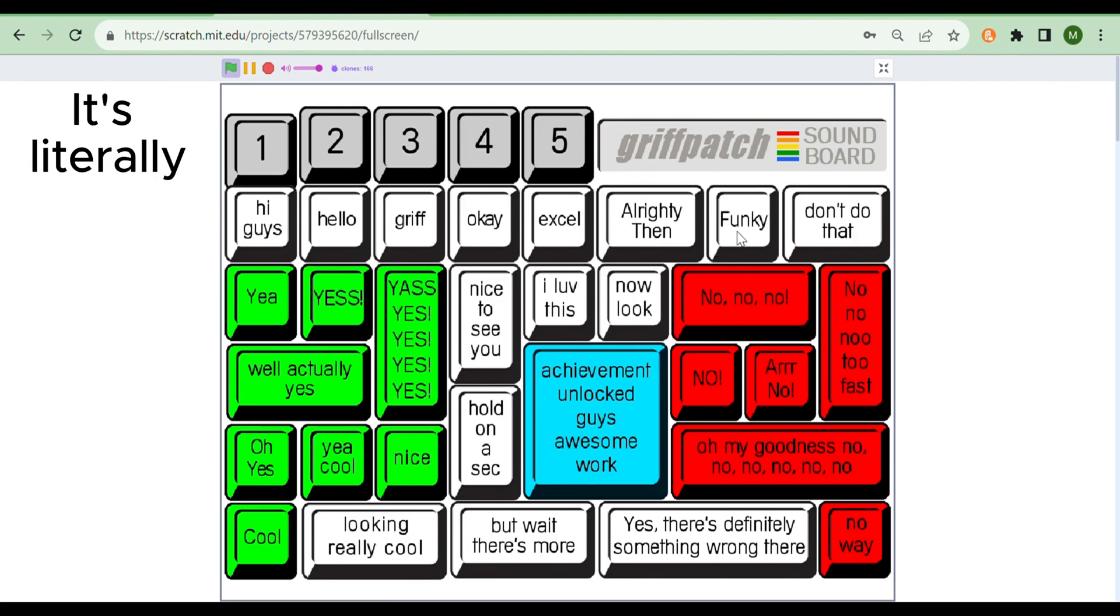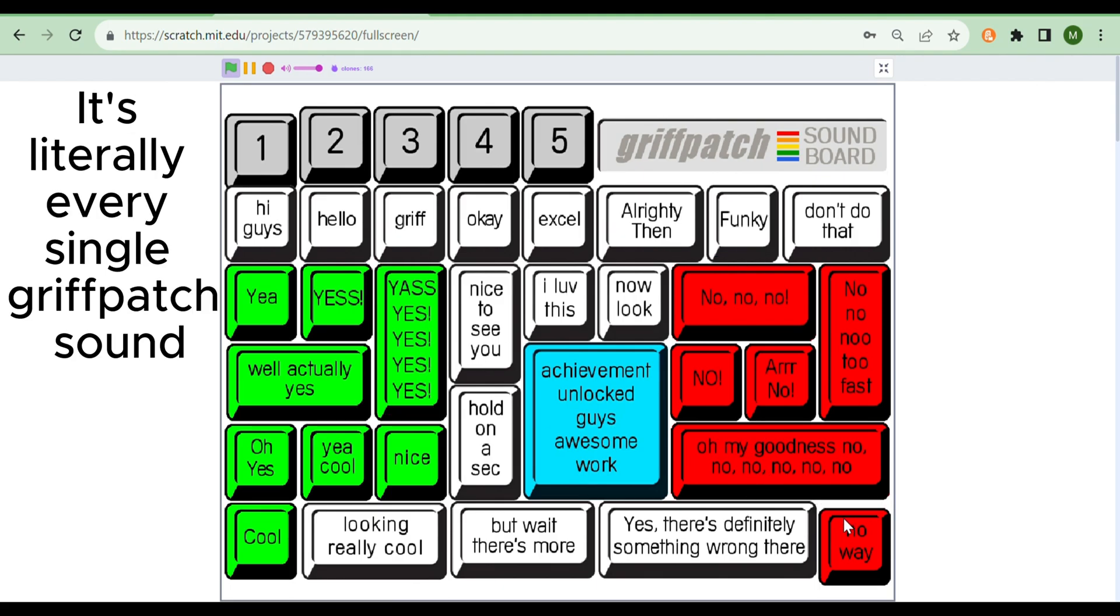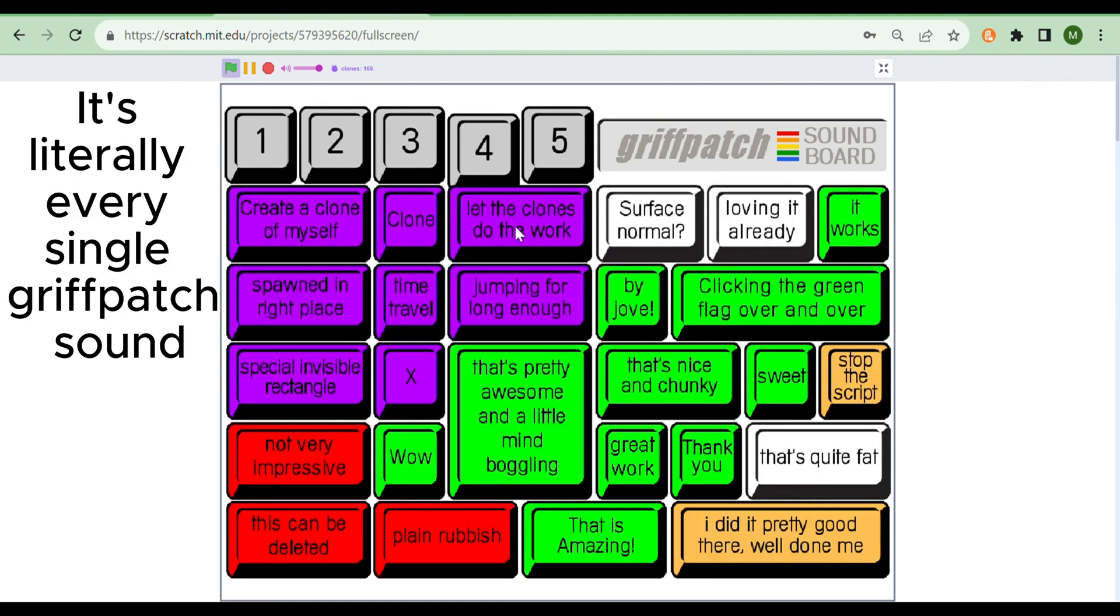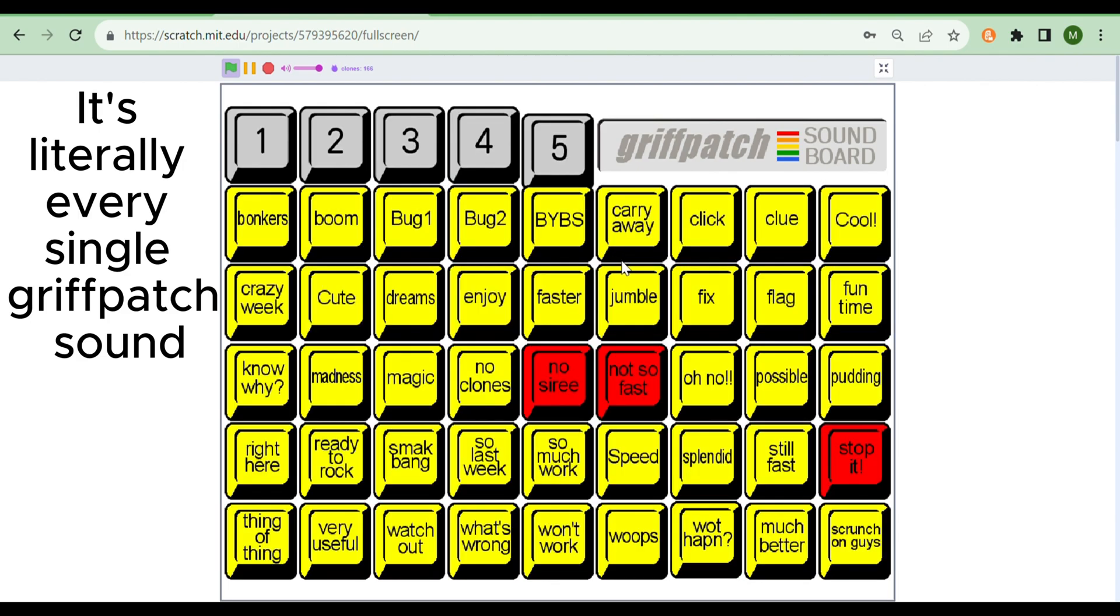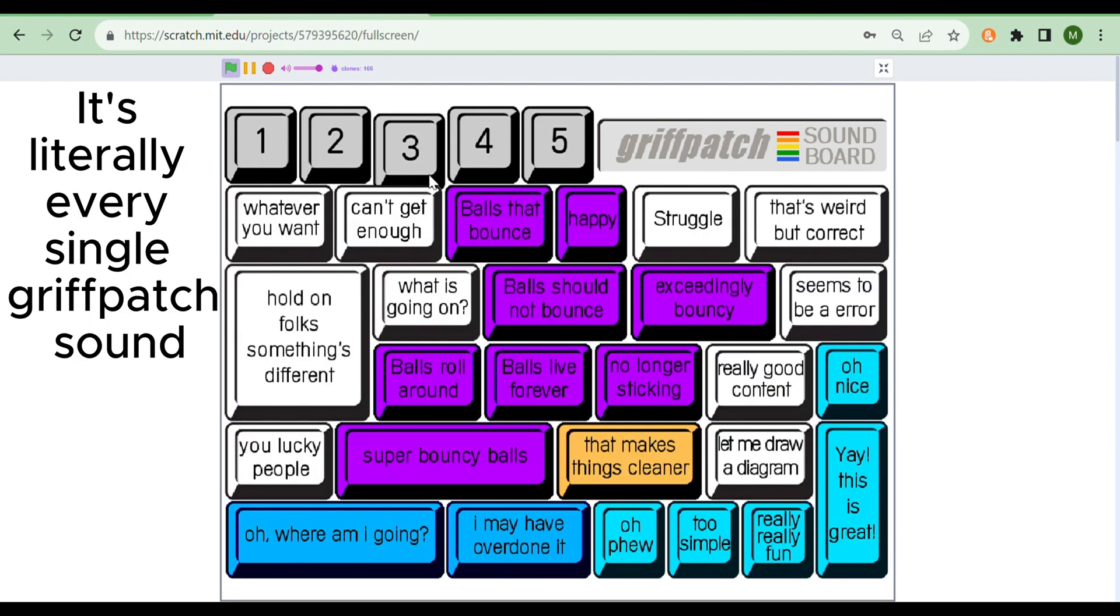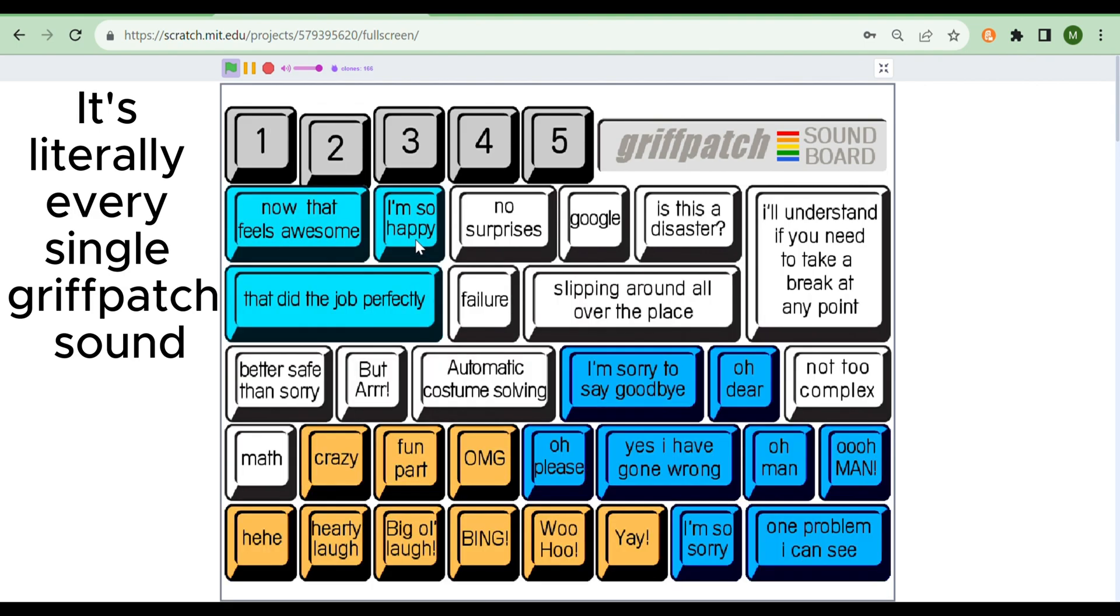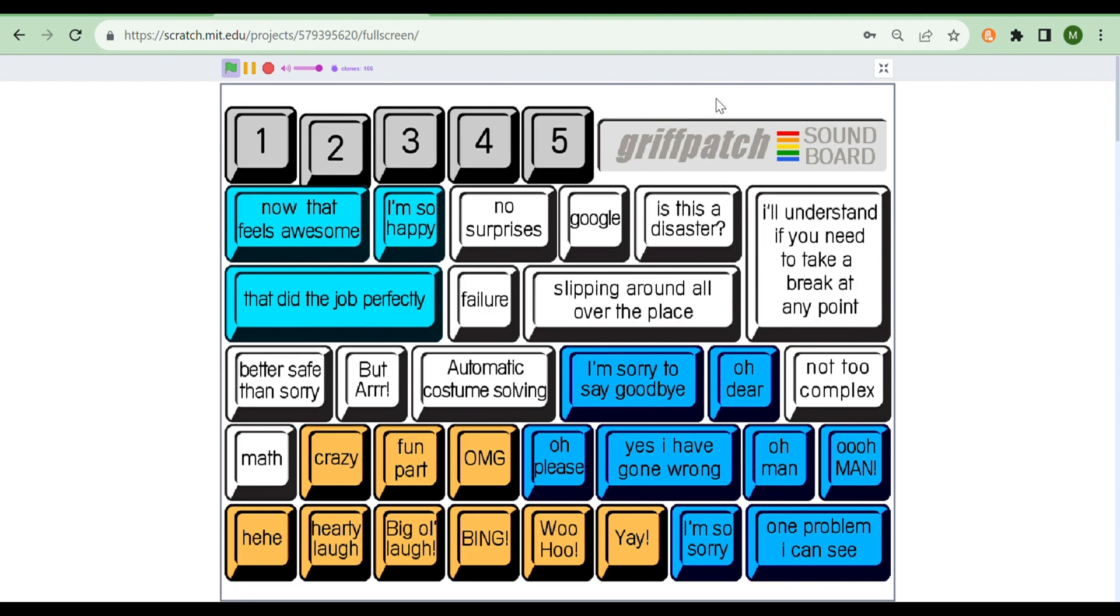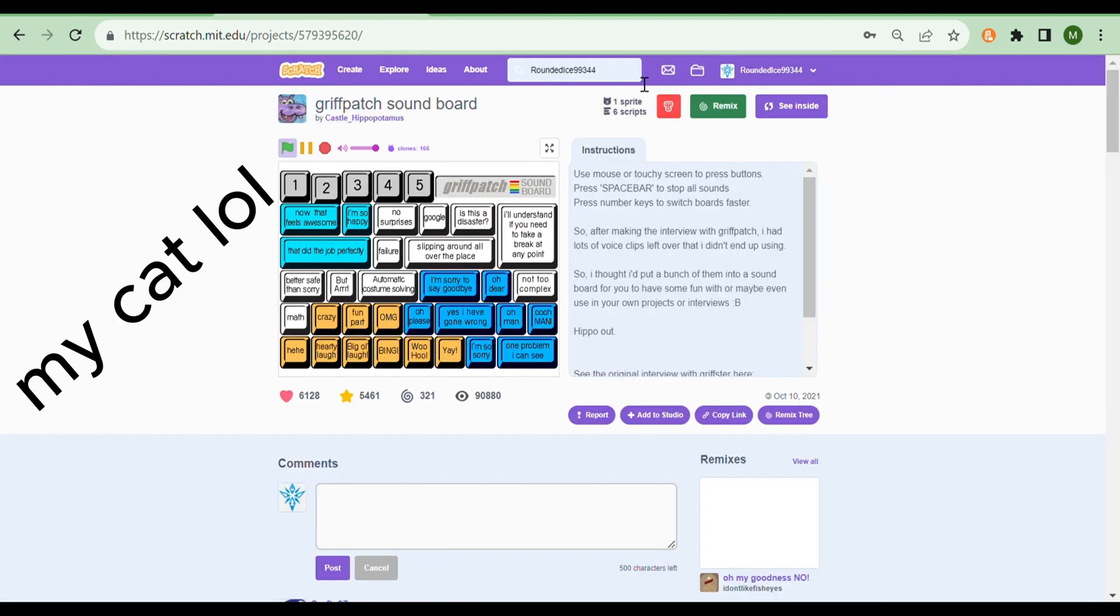Well, that's funky. Yes! Achievement unlocked, guys. Awesome work. We'll let the clones do the actual work. X marks the spot, right? I can't get enough of this. Hold on, folks. Something's different. The balls are no longer sticking to the surface. We don't want our balls to live forever. Oh, my gosh. I have gone wrong. Let me back up a bit. Let's move on to the next project.